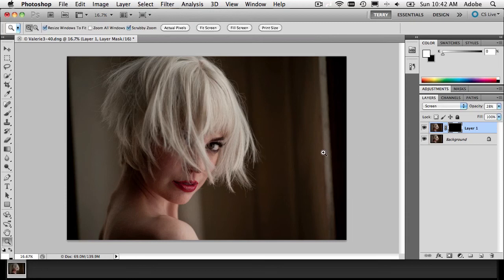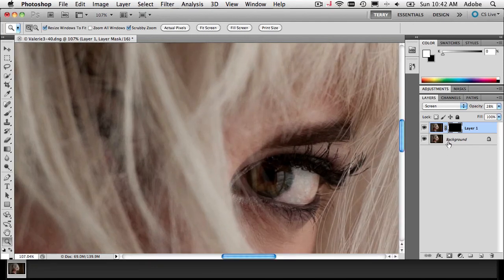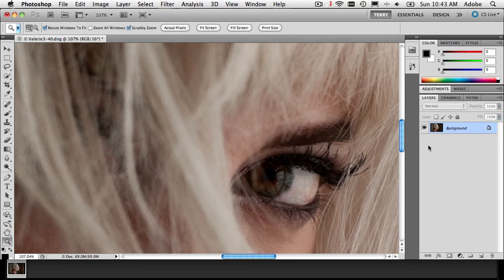Now whether you keep this layer or not is up to you. I'm of the belief that once I make an adjustment, I rarely go back and tweak it — I make sure I'm satisfied before I move on. Once I'm satisfied I hit Command E to flatten it. If you want to keep all your layers, you keep all your layers — this is what I do, you can do it your way.